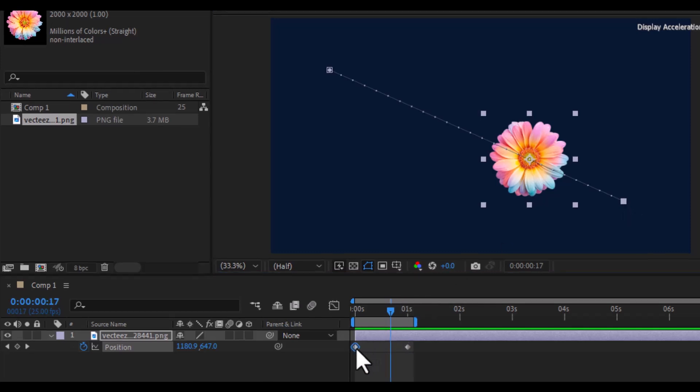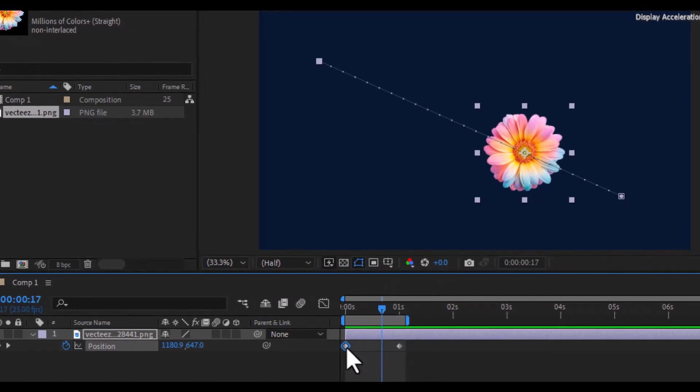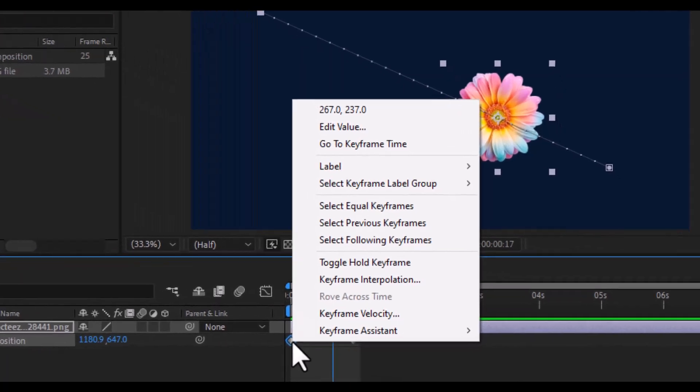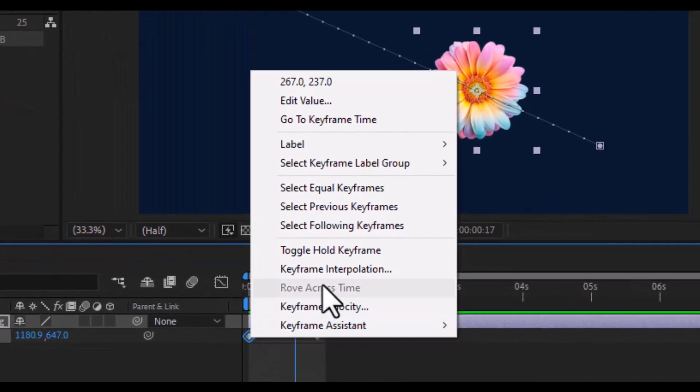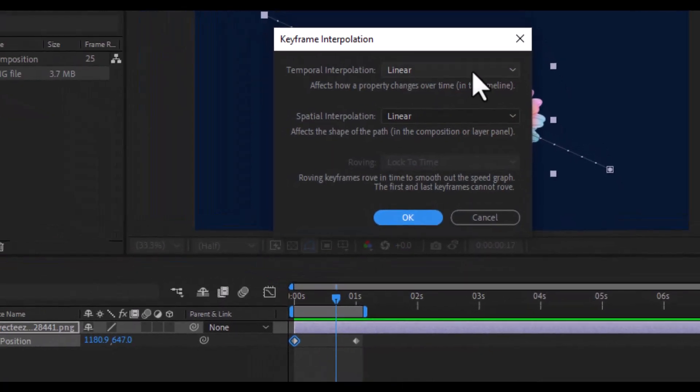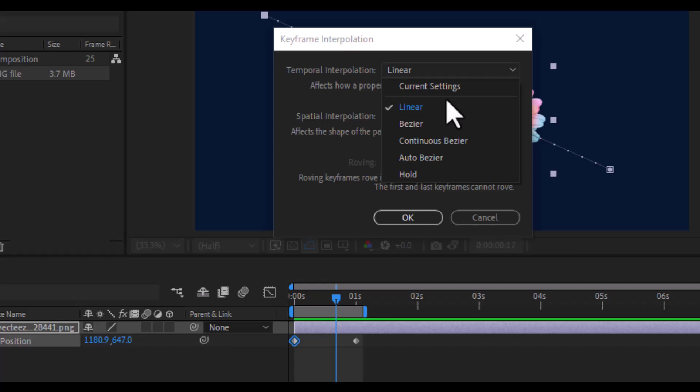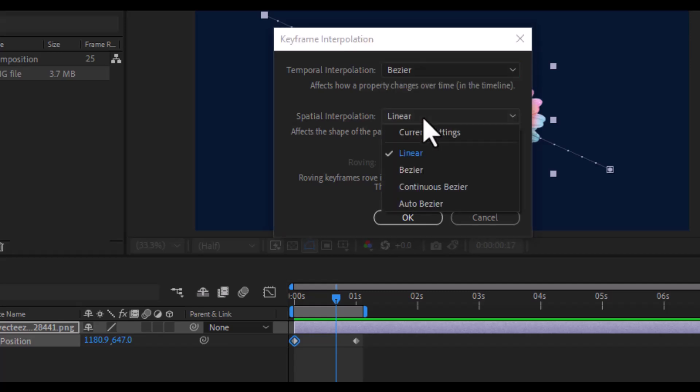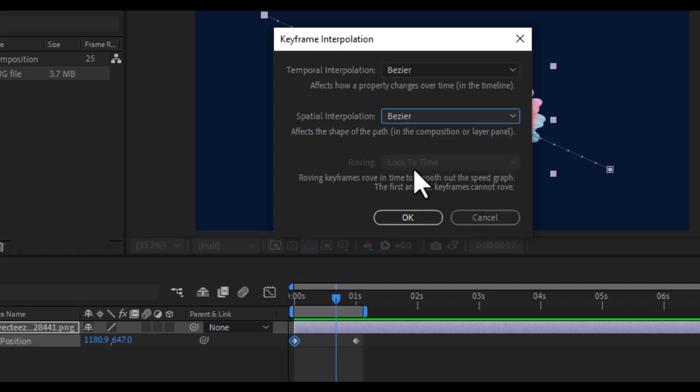To fix this, simply right-click on the keyframe, choose keyframe interpolation, and change both the temporal interpolation and spatial interpolation values from linear to Bezier.